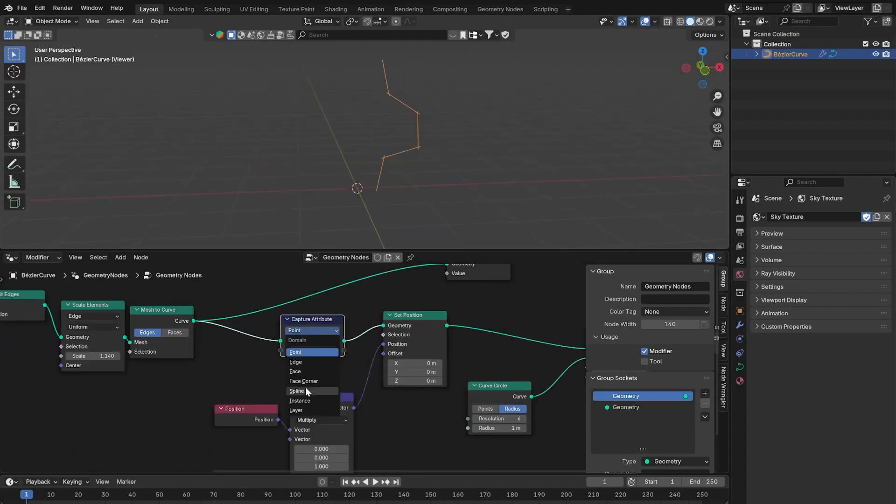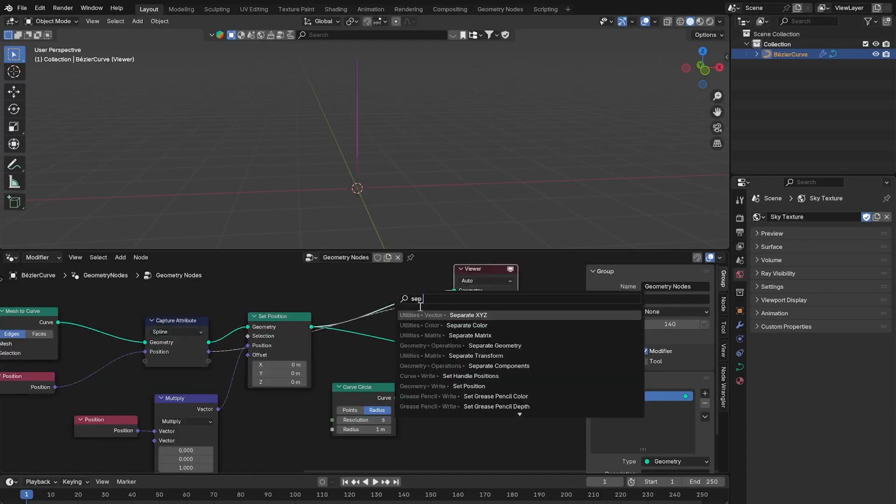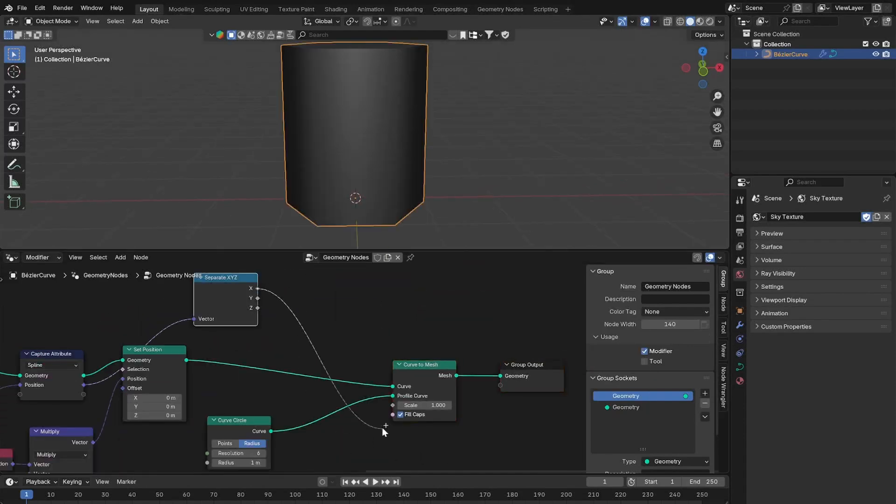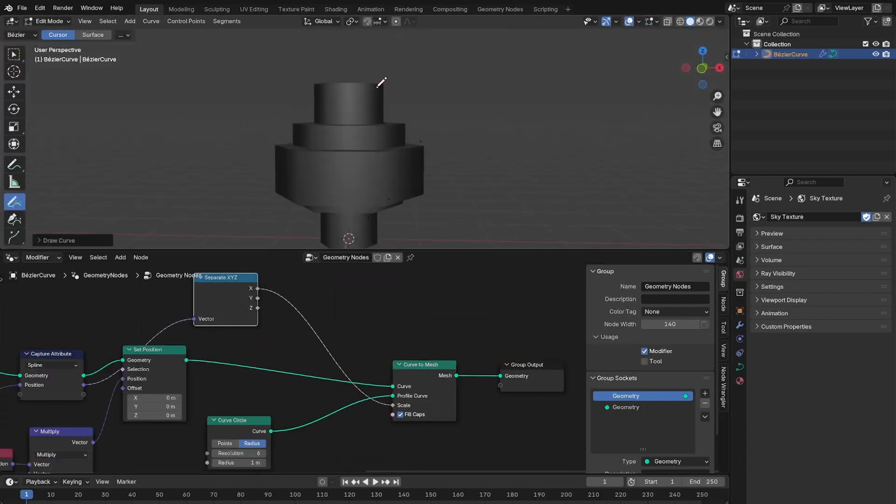Capture the position of the splines before the set position node. Use a separate x y z and use the x value for the size of the curve to mesh node.